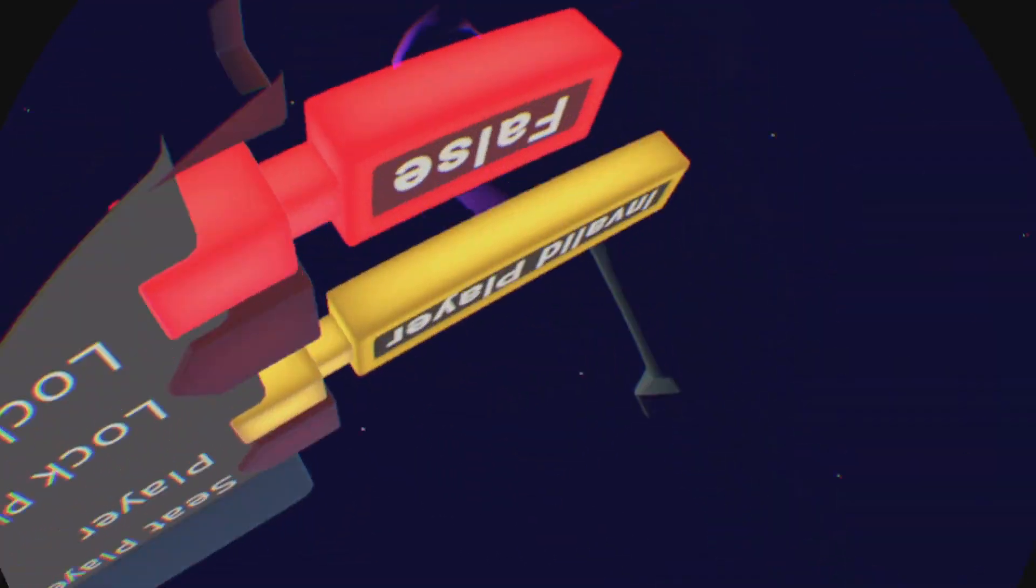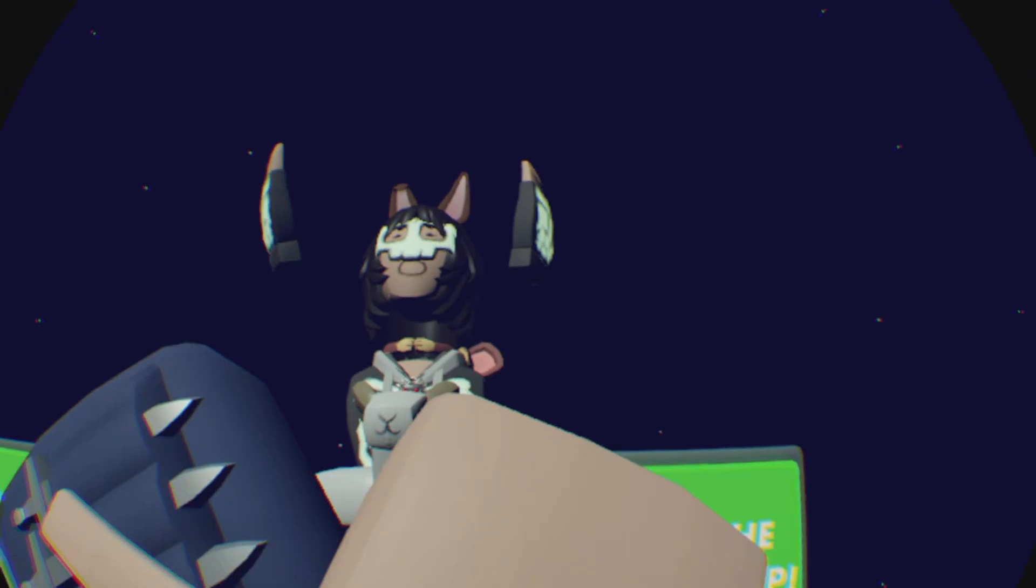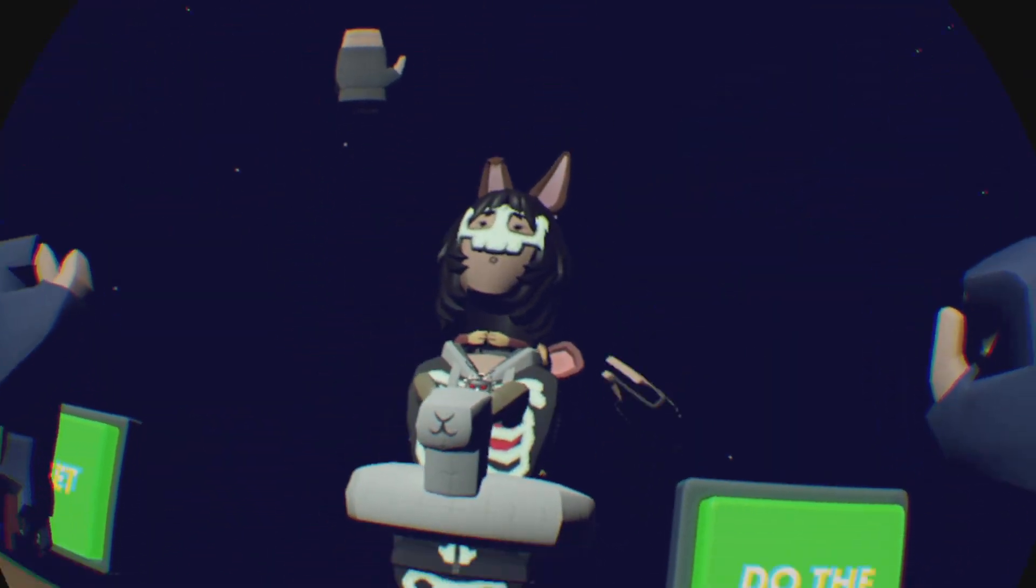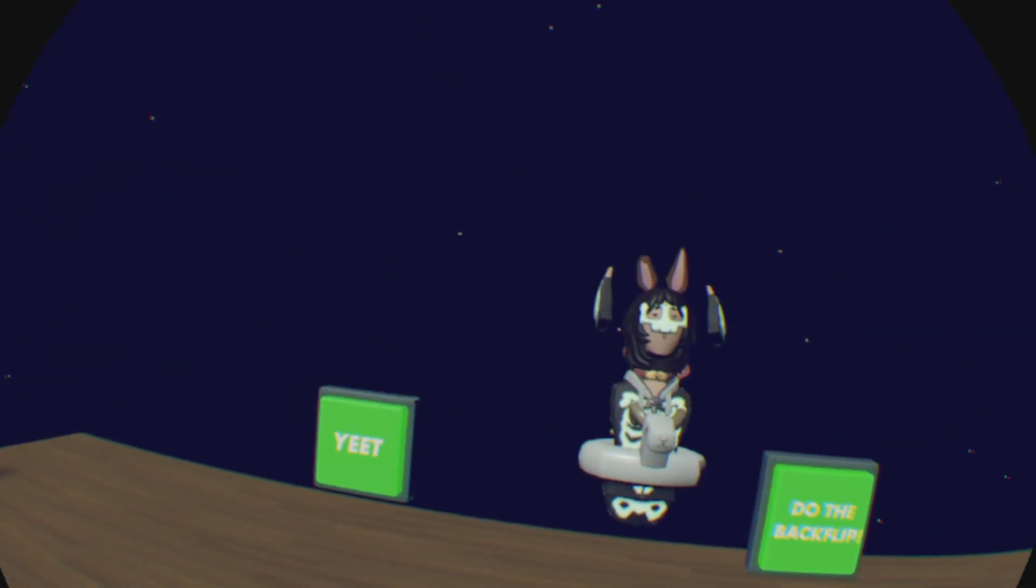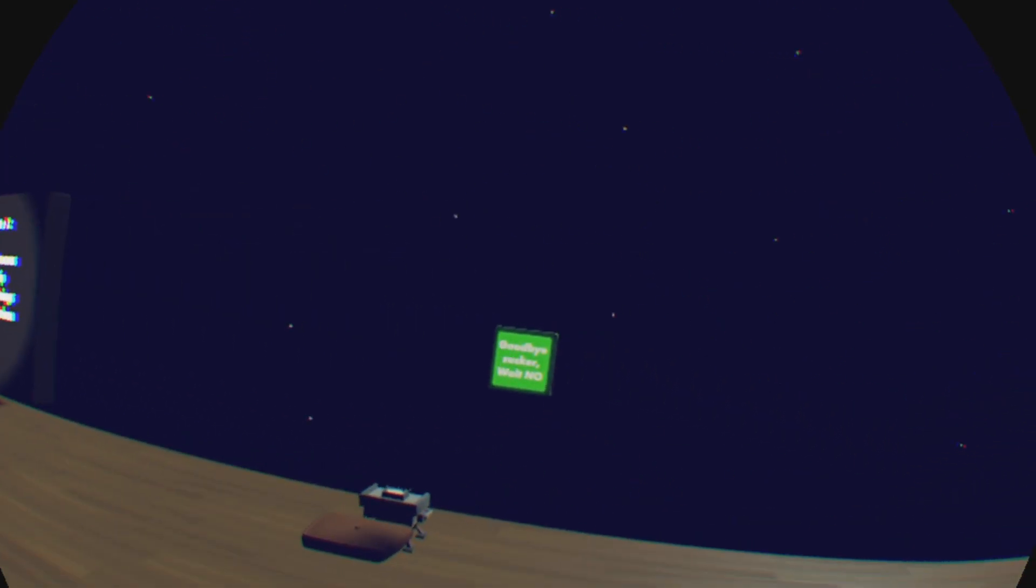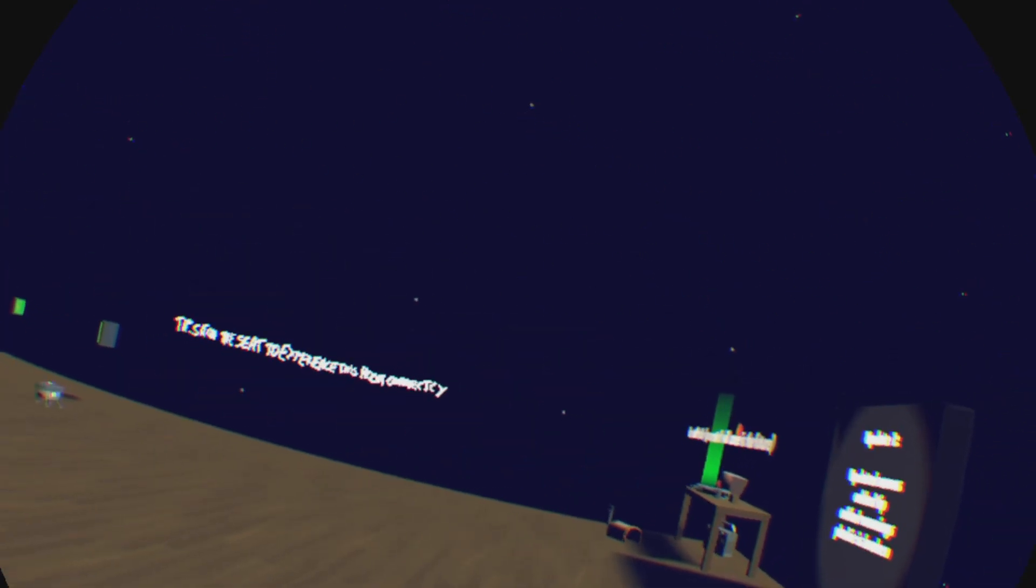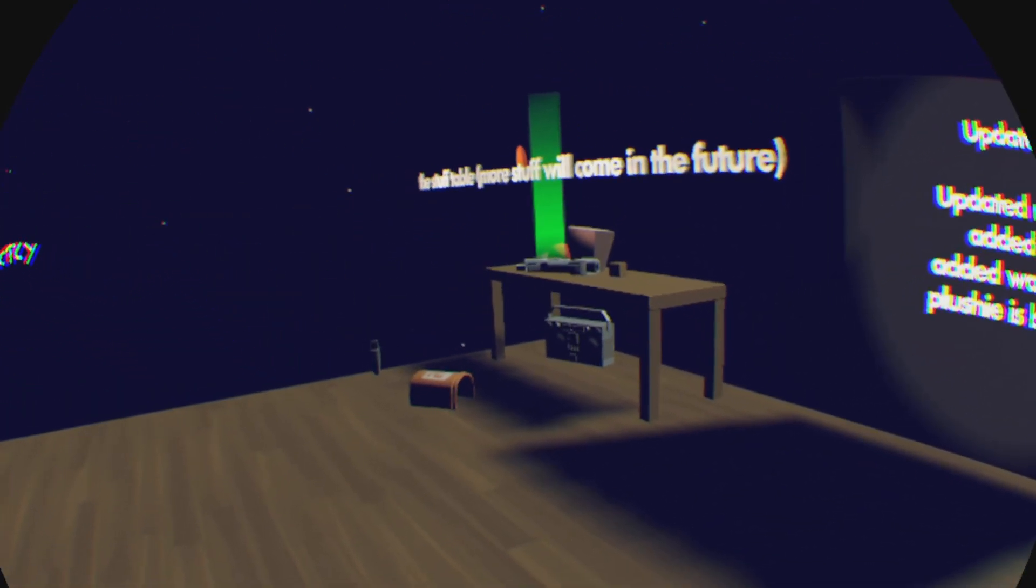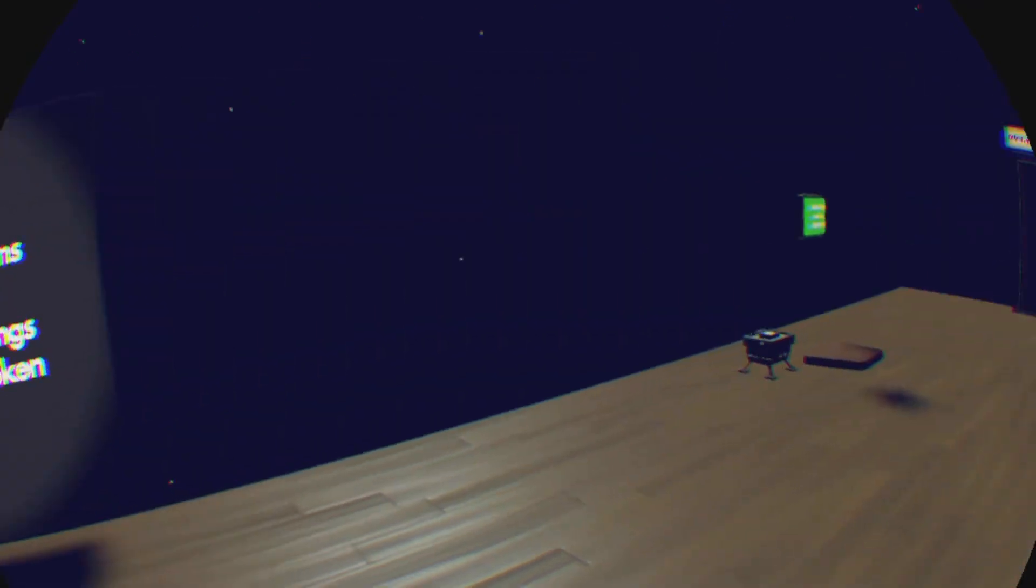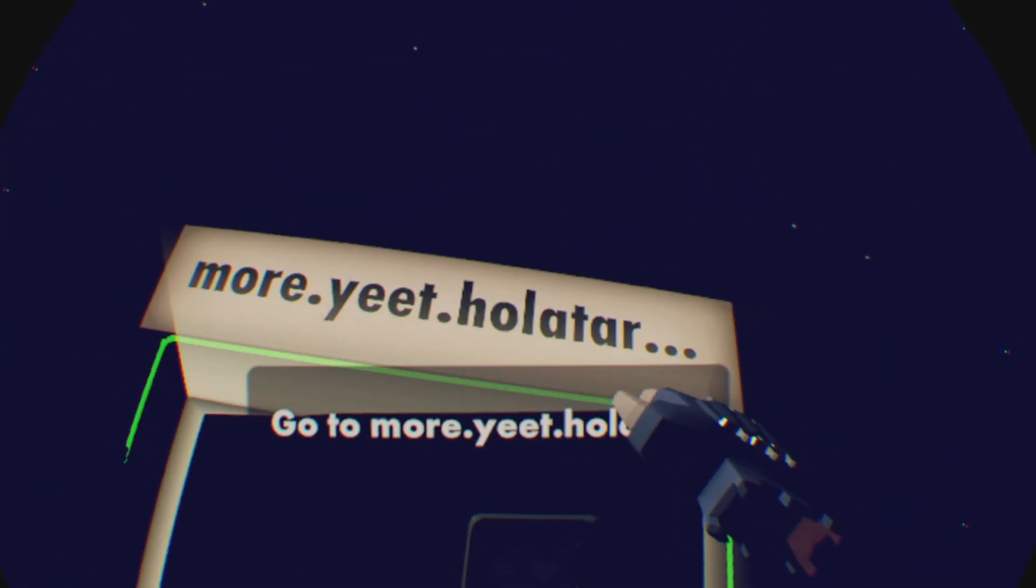This one's also really funny. It's loud, and there's basically just a lot of other ones. Also, this game has a warning. So if you don't like it, don't go in here. Just go to More Eat Holotars.